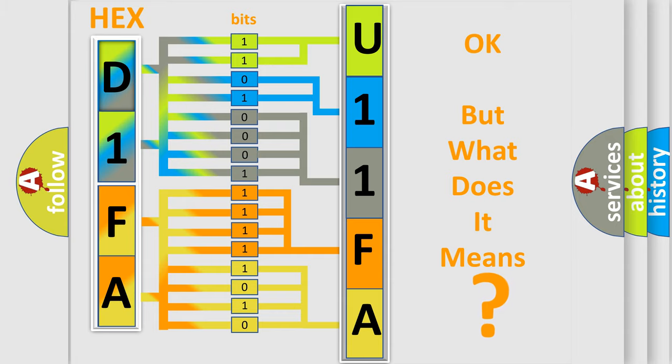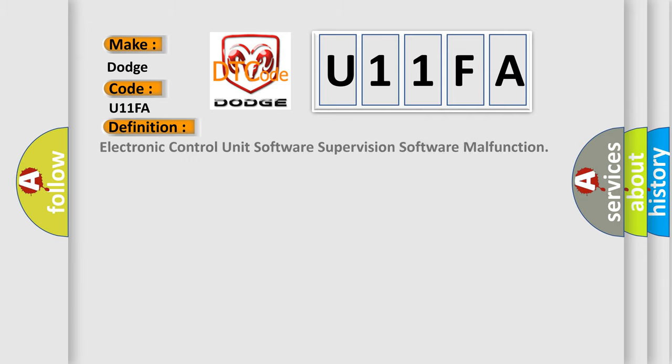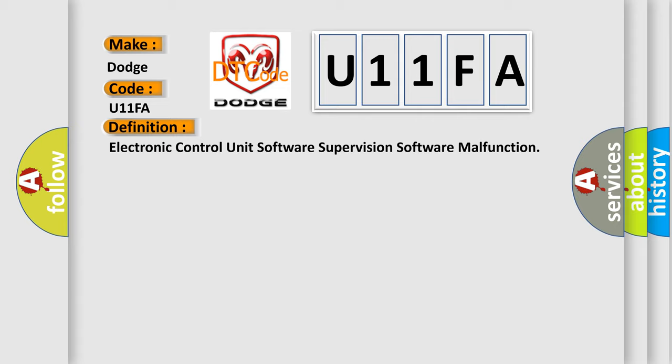So, what does the diagnostic trouble code U11FA interpret specifically for Dodge car manufacturers? The basic definition is Electronic control unit software supervision software malfunction.